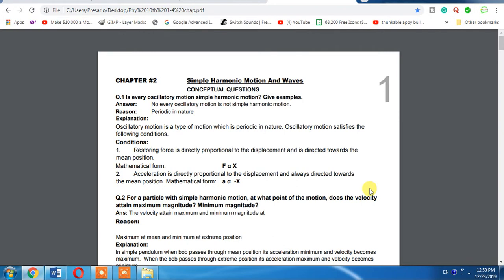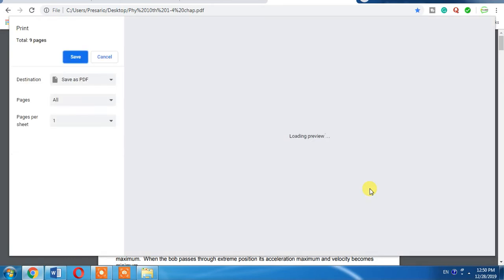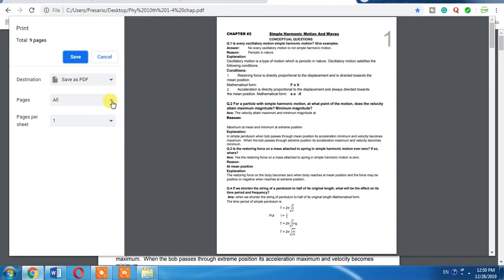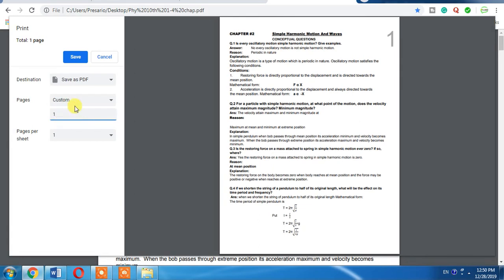Now I want to save its first page as a separate PDF document. For this, you will have to click Ctrl+P. Then from the section of pages, select custom, and then I put here one.